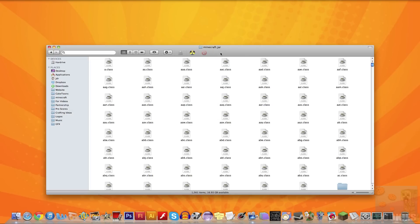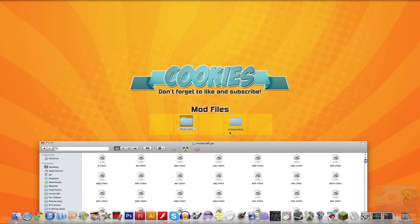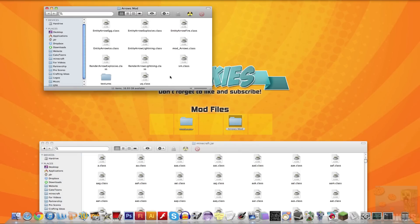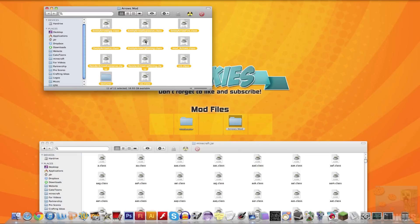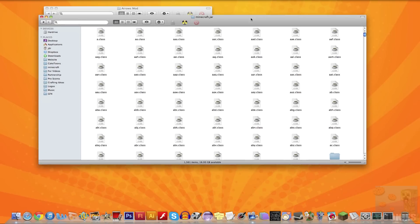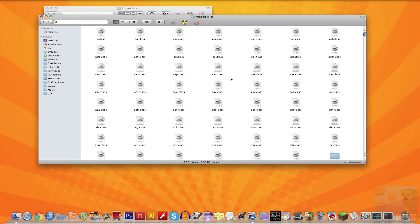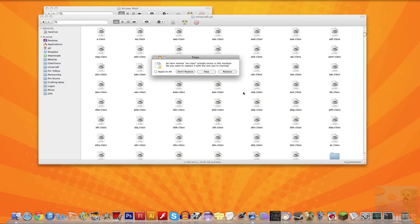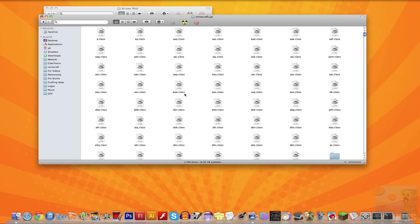Next we're going to go into our arrows mod folder. Hit command A once again, selecting all files, right-click, copy items, and then go into our Minecraft.jar and paste these items. You're going to have to replace a couple, so just hit apply to all and replace.